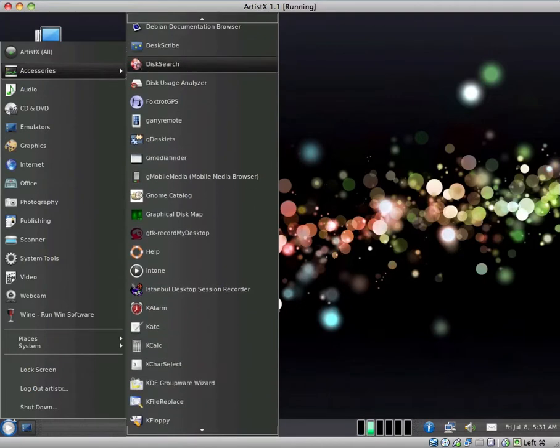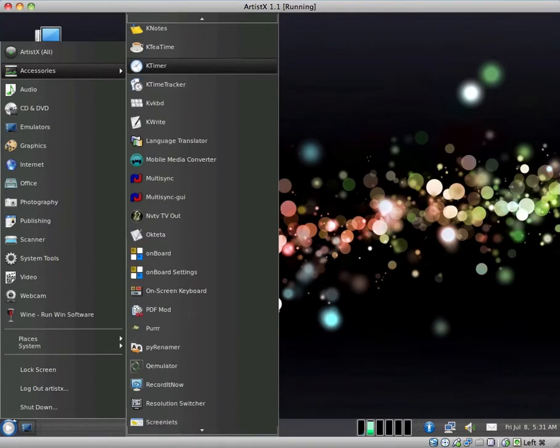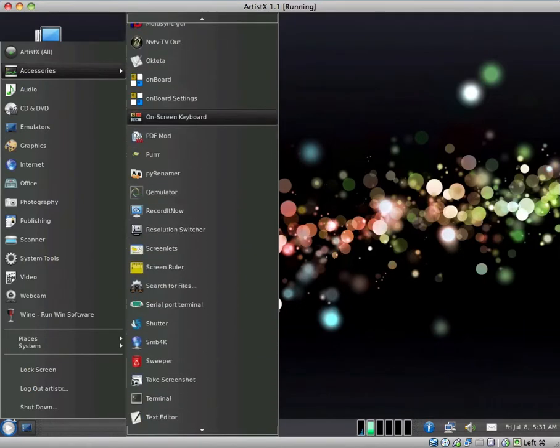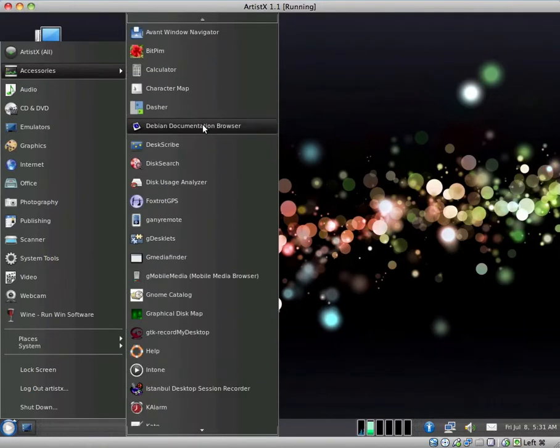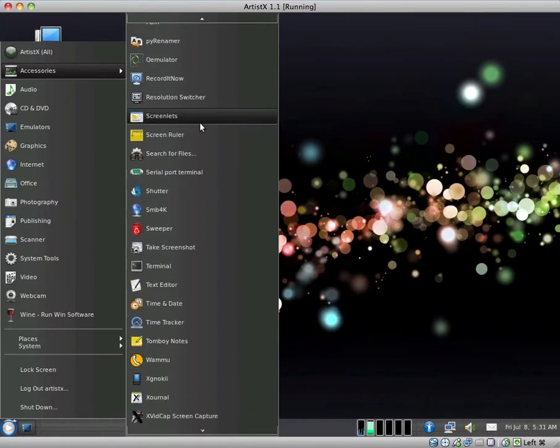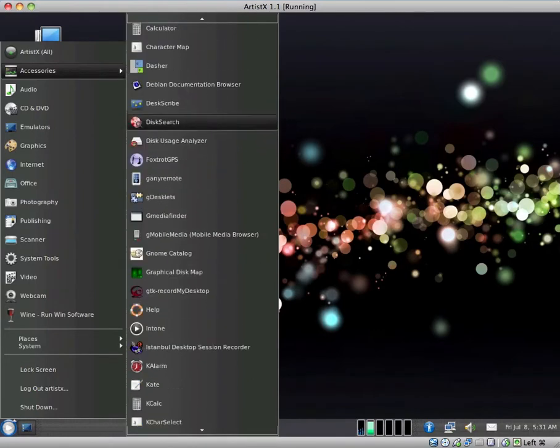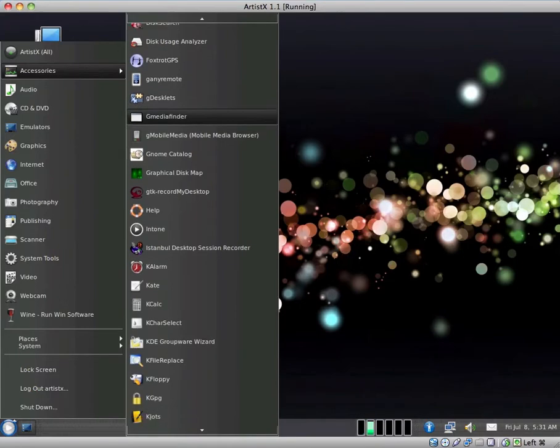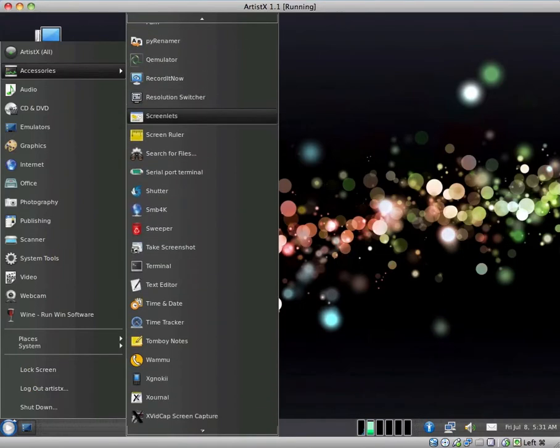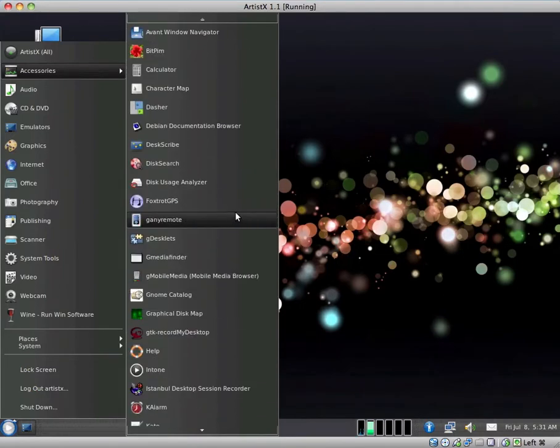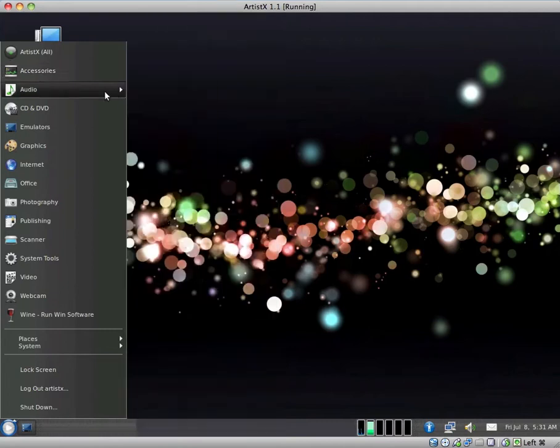So I'm not going to go through all of them. These are all of the accessories. And as you can see, there are quite a few accessories. I believe I saw at least three different text editors, at least three different desktop screen recording programs, at least three different on-screen keyboards. I think they go a bit over the top in this distribution.